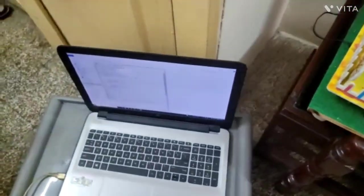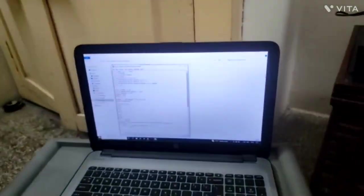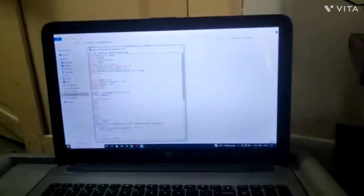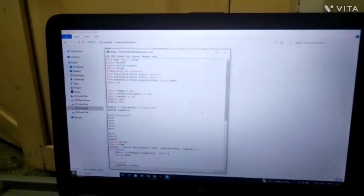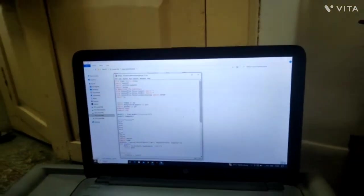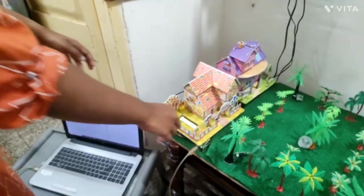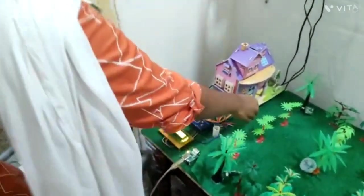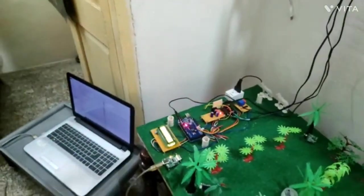Here is our Python program, which is interfaced with the hardware setup and is run in order to make our hardware setup work. Now let's see the hardware components that are being placed there.